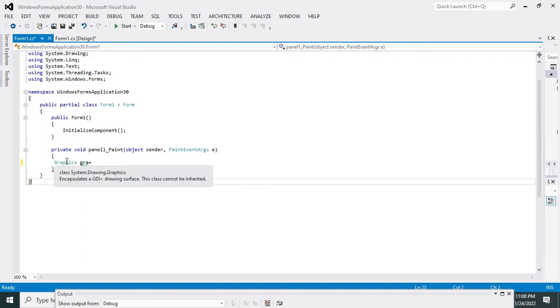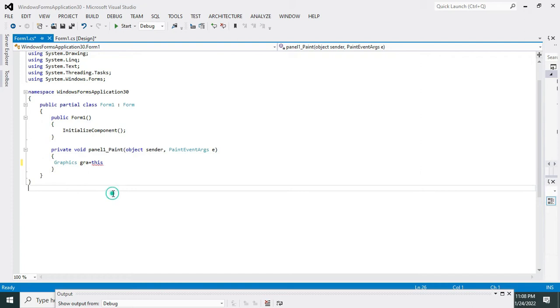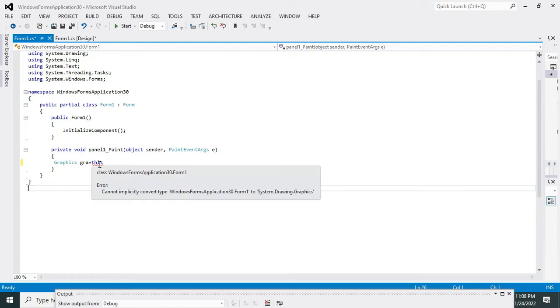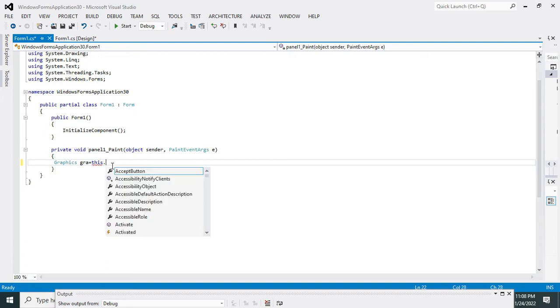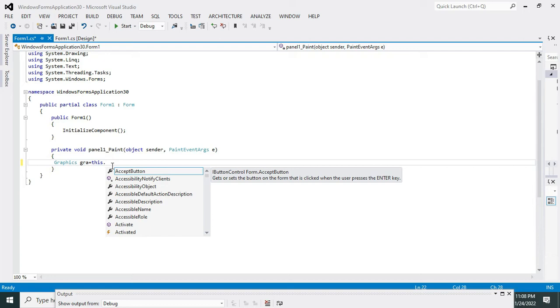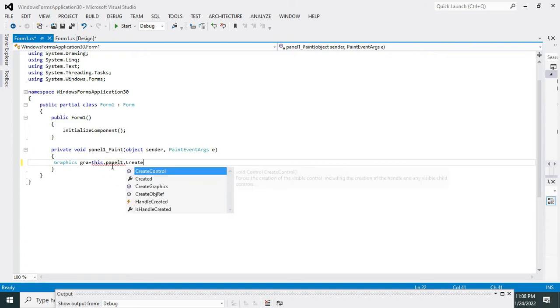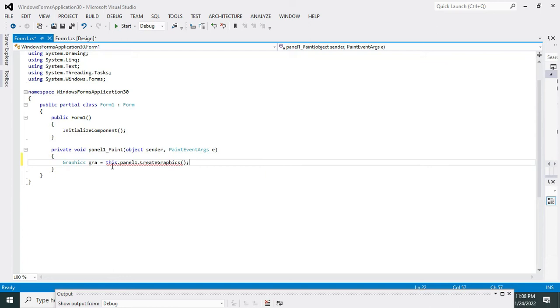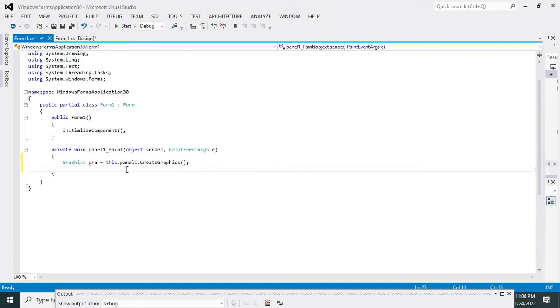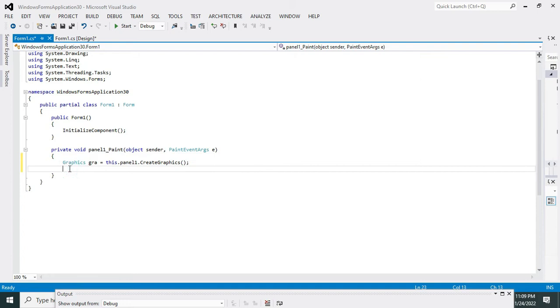Now there is one sub-module that is called—we will write this.panel1.CreateGraphics(). Create Graphics is a method or function. this.panel1.CreateGraphics, panel1 is our control and CreateGraphics is a method or function. After this is done, you need to write a semicolon or terminator.